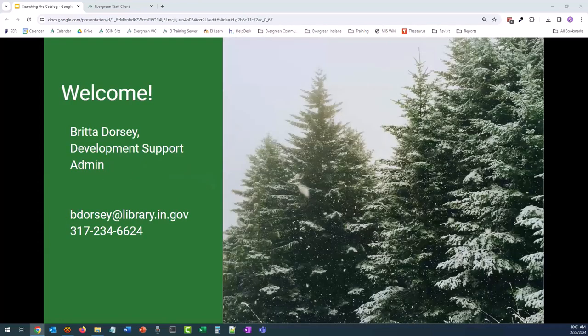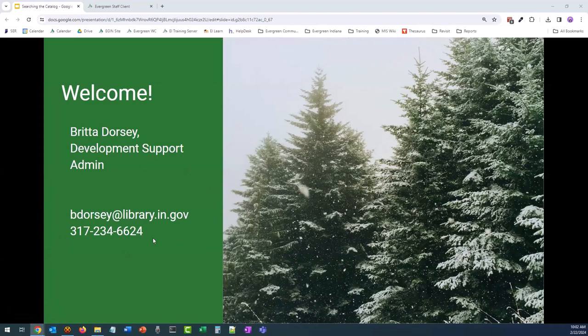My name is Britta Dorsey. I am the Development Support Administrator for Evergreen Indiana. If you ever have any questions, whether it's in regards to this presentation, other presentations, things you would like to see in the future, or just questions, comments, concerns about Evergreen Indiana in general, please do not hesitate to contact me by email or phone, and I will respond as soon as I am able.